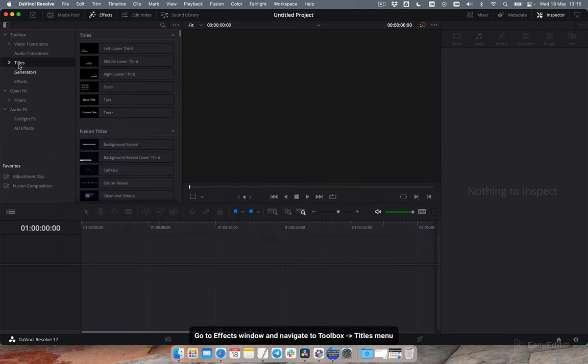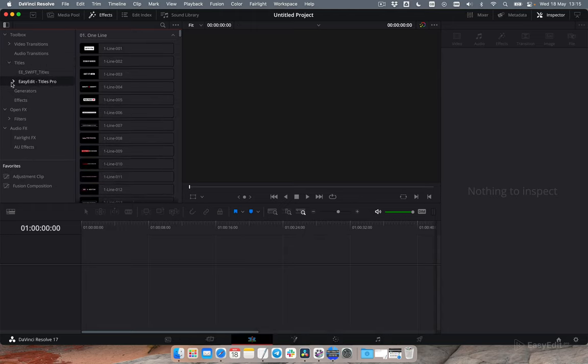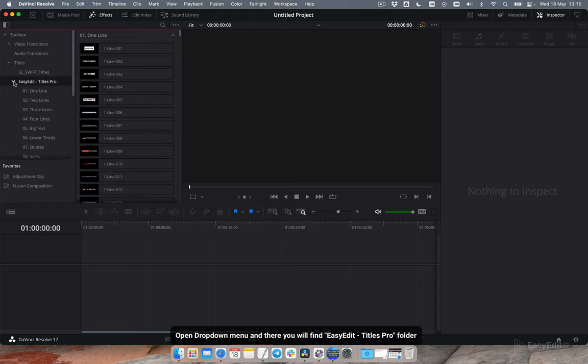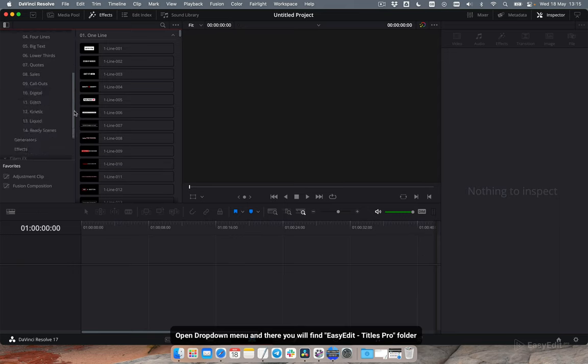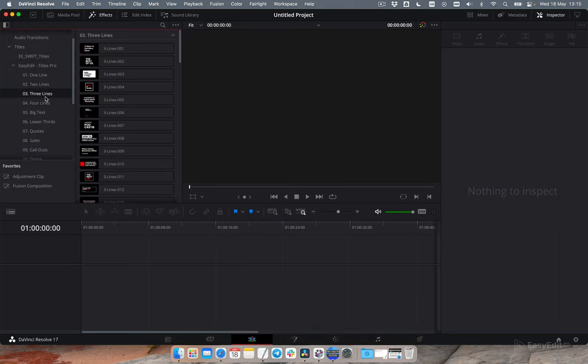Go to effects window and navigate to toolbox titles menu. Open drop down menu and there you will find easy edit titles pro folder.